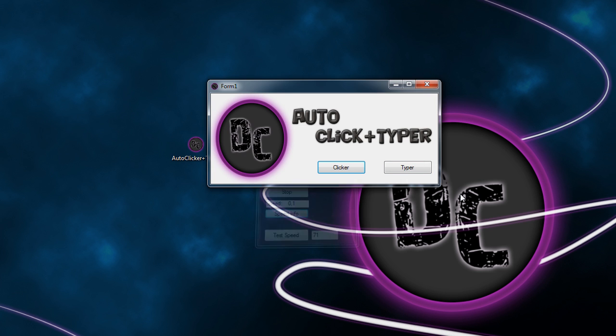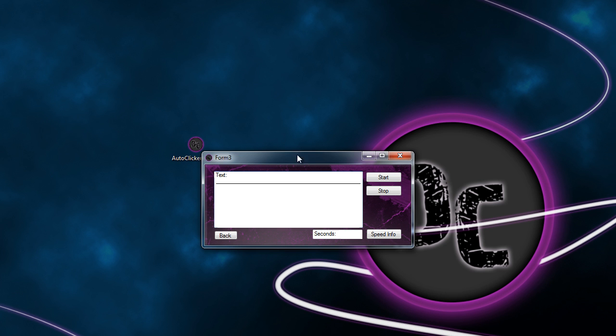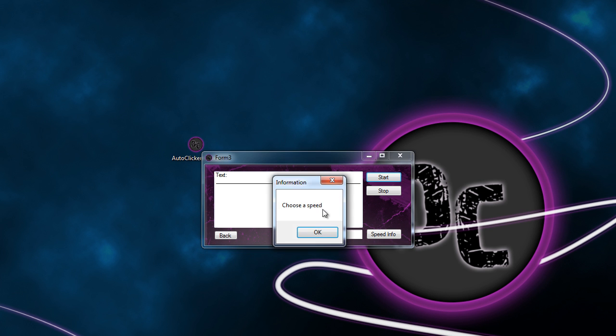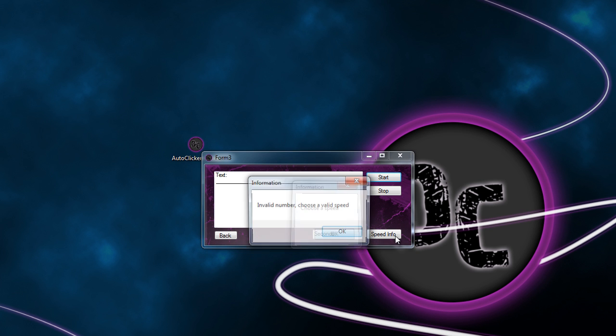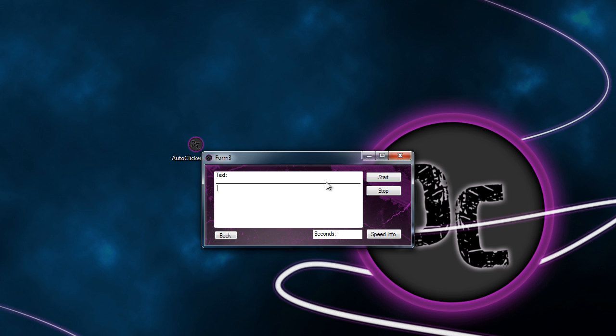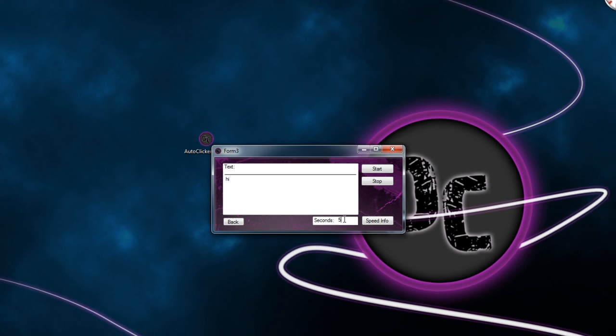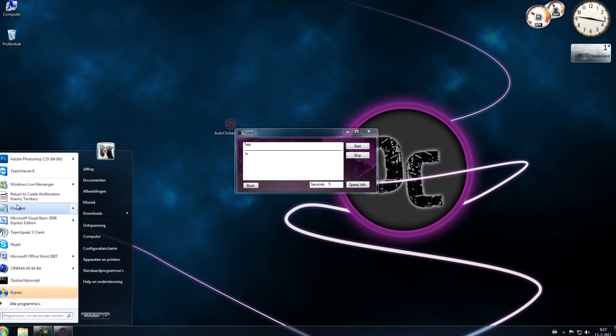Now let's look to the auto typer. If you don't put any seconds in this, you will get an error. So let's try something: 'hi' every five seconds. Let's start notepad.